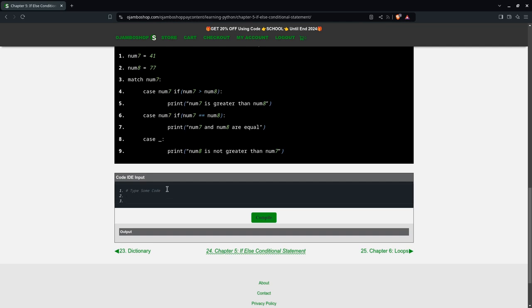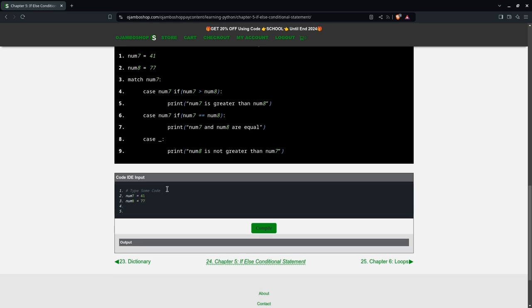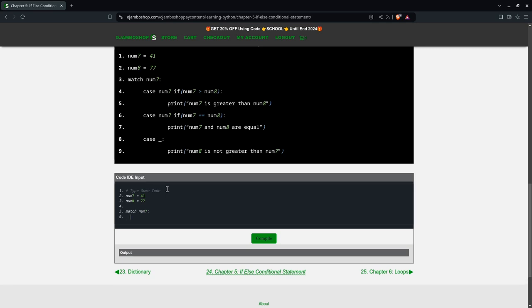I'll create two variables: num7 equals 41 and num8 equals 77. I'll start my match, so I say match num7. I'll put two spaces, say case num7 if num7 is greater than num8.